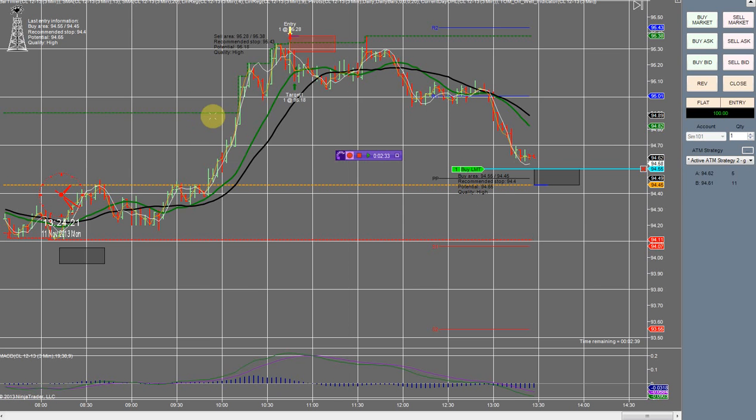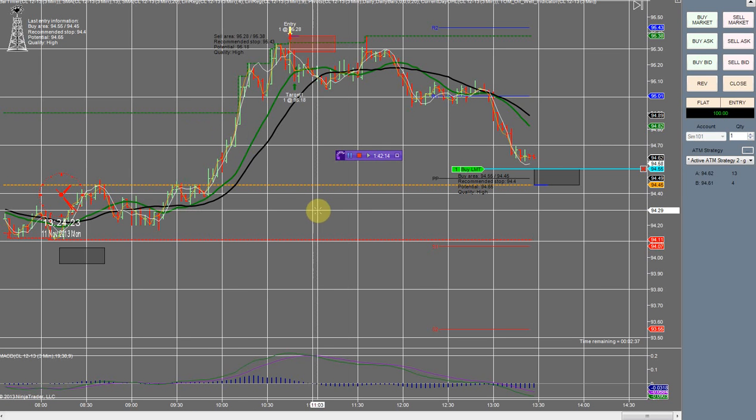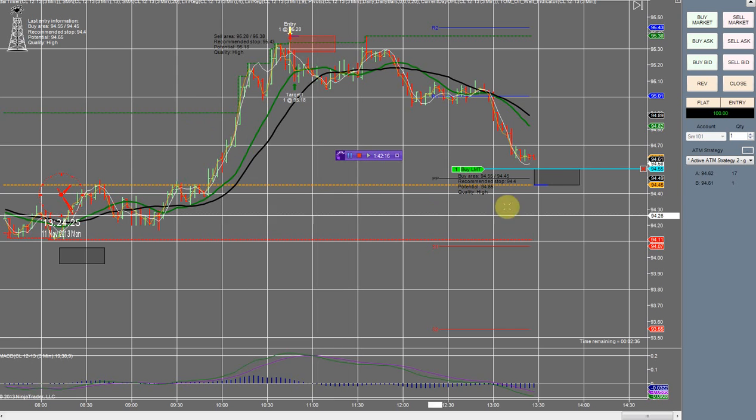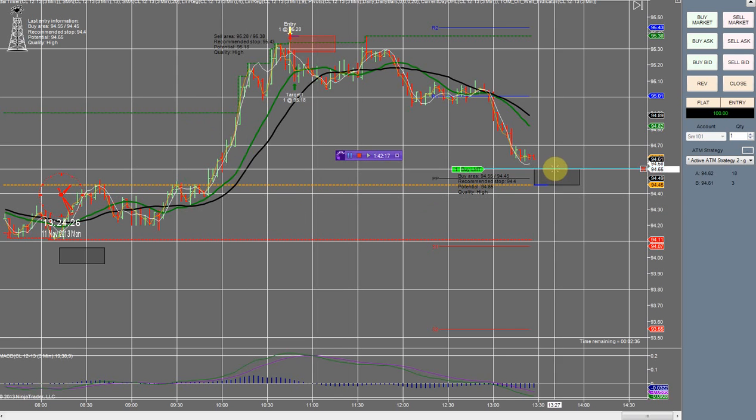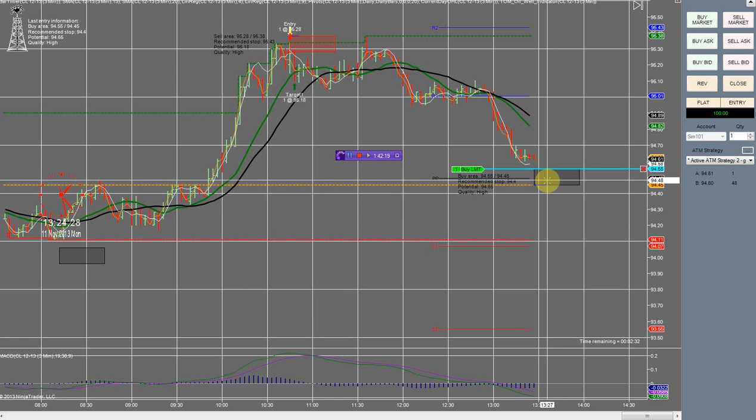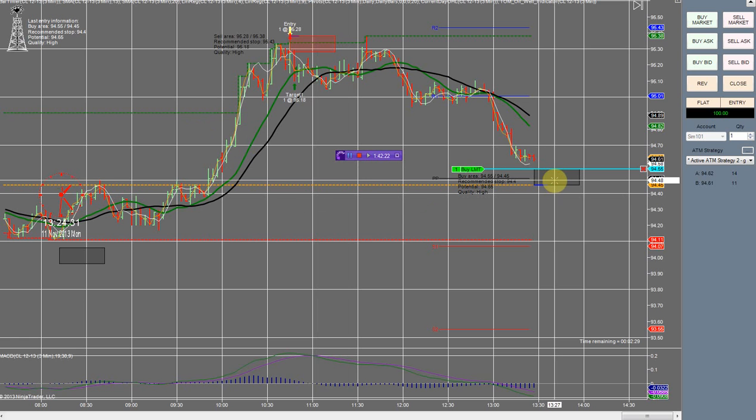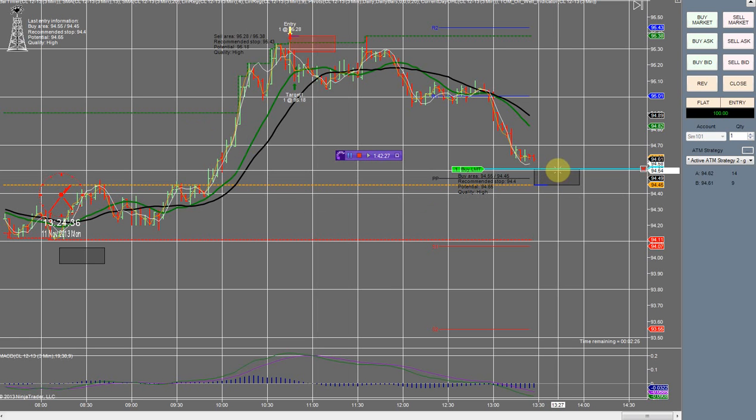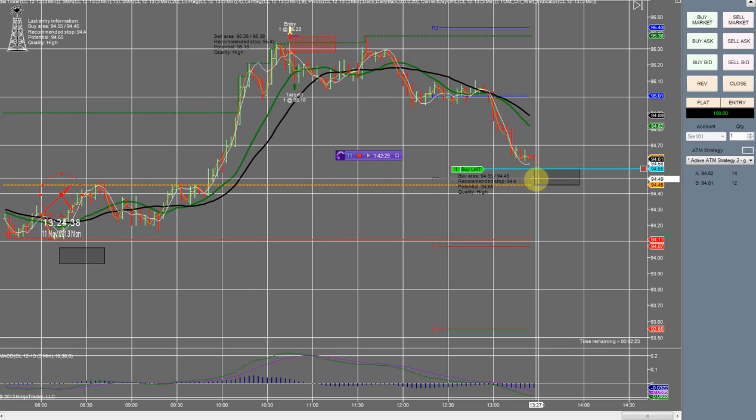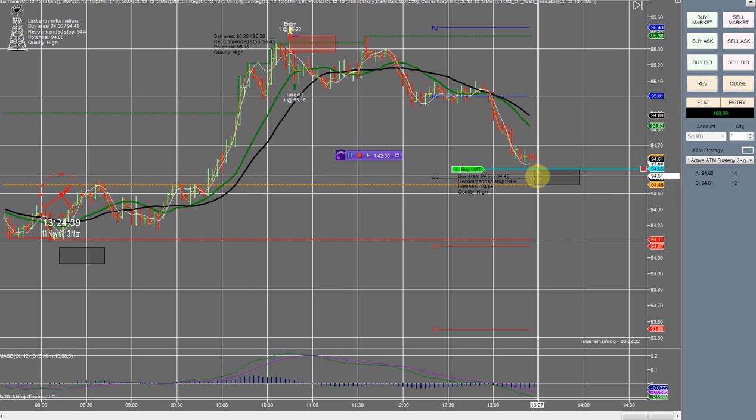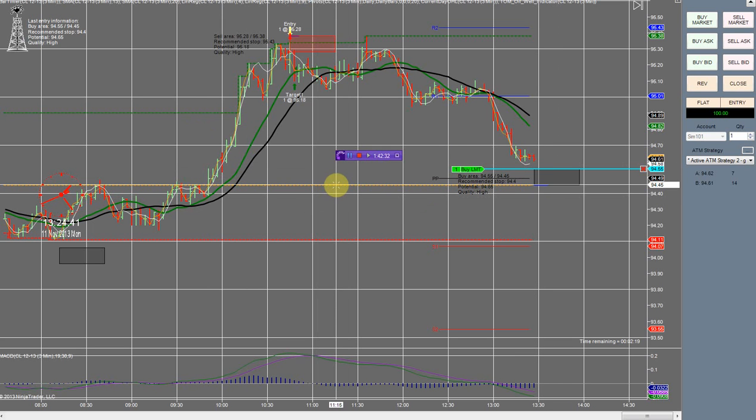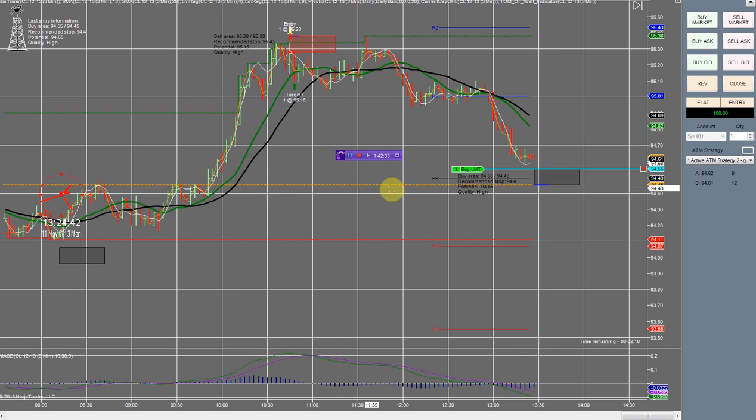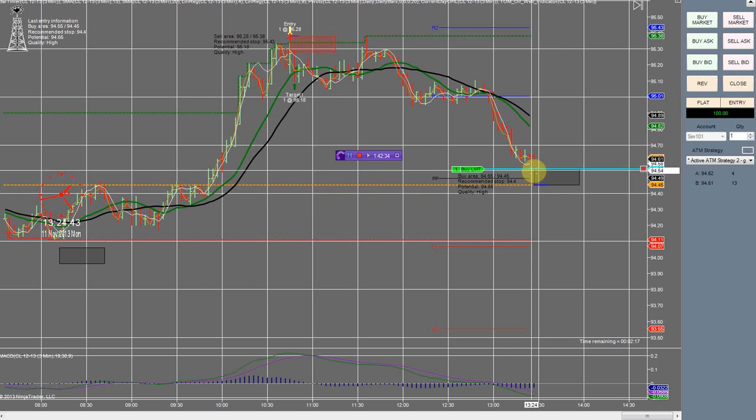All right folks, I'm back. As you can see here we have a box that just popped up and we'll see if it gets filled or not. This would be a good place to take a buy. We have the pivot point right here and we also have the open right here, so this is a good place to take a buy.